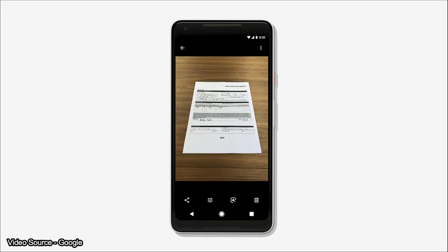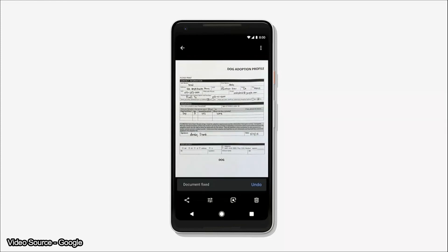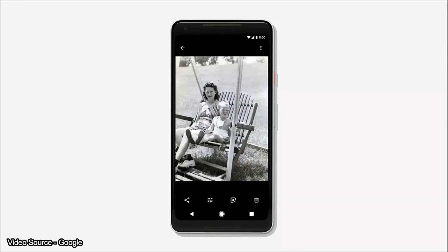In Google Photos, you can add Google Lens. If you take a photo of a document, you can convert it to PDF. If you use a black and white photo, you can add color to it using Google Lens within Google Photos.